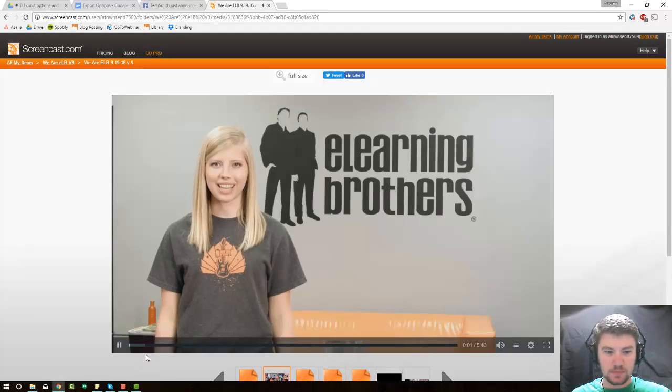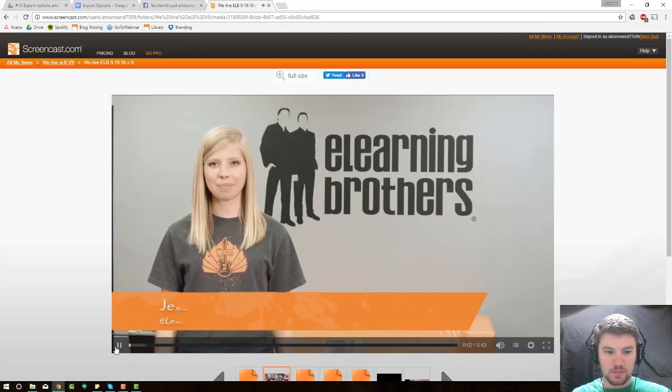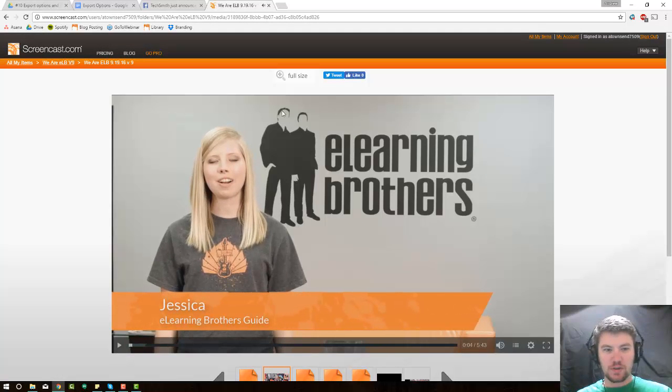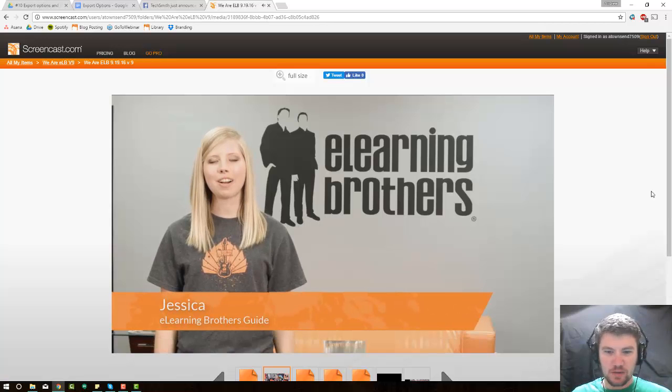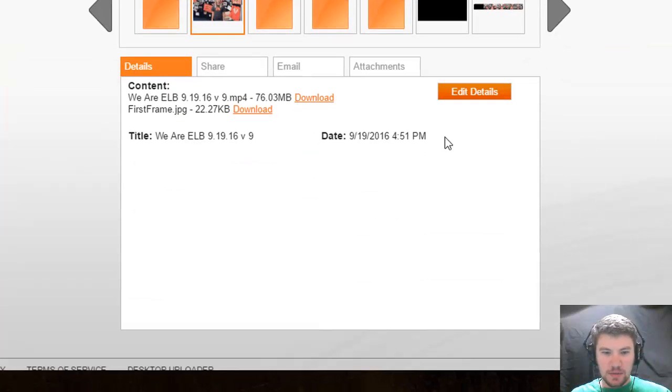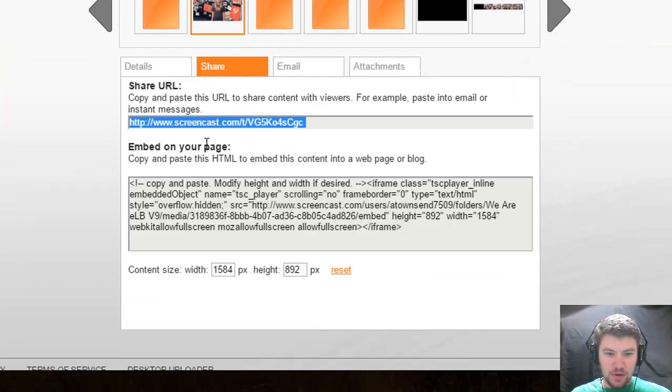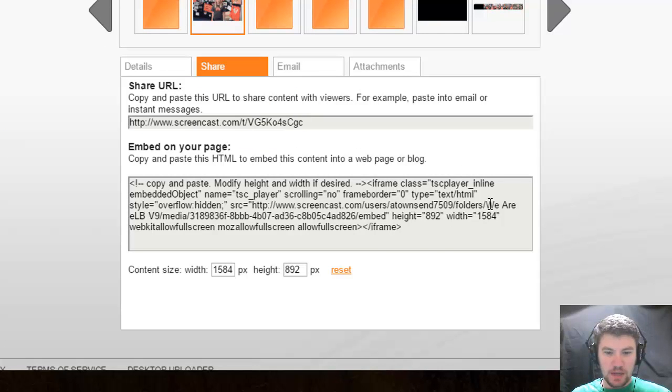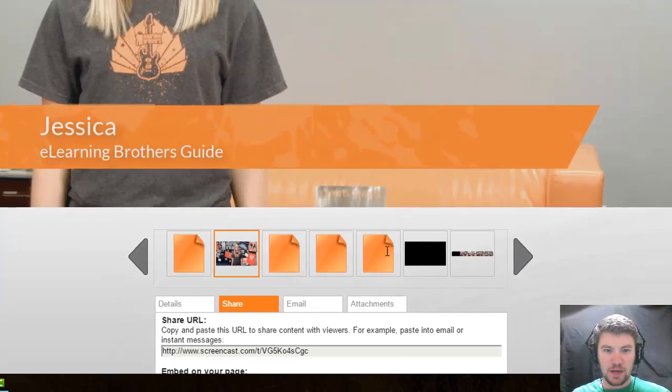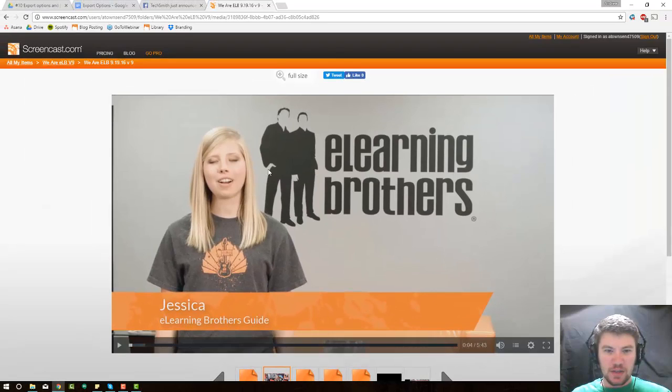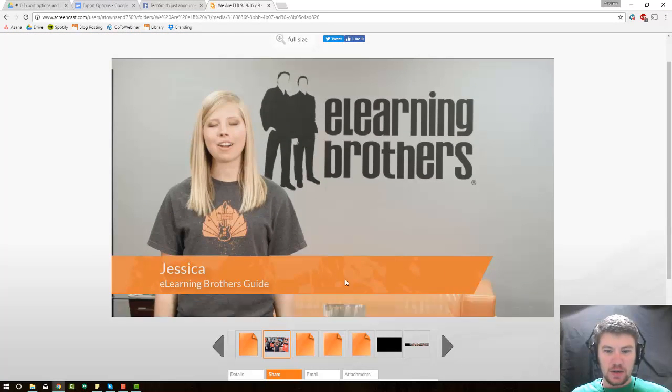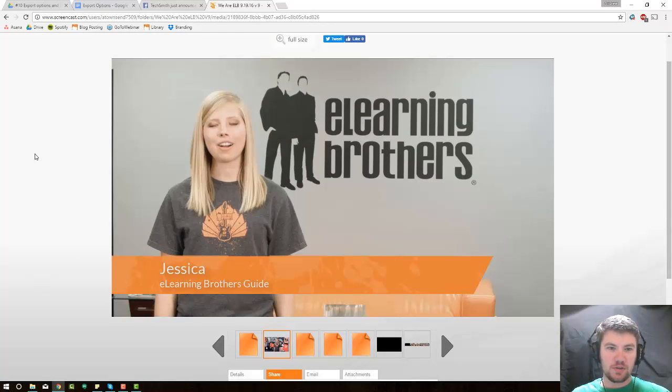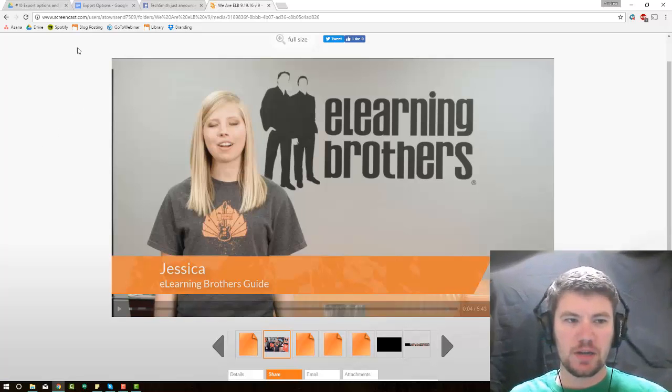Hi, I'm Jessica, and this is eLearning Brothers. This version had different music than the piano music. I can come down to Share, and here's a shareable link. Or if I want to embed this video, I can embed it with an iframe onto my page. And this is how a lot of the interactive videos are shared. You put them onto Screencast, and then you share it from Screencast to your page.